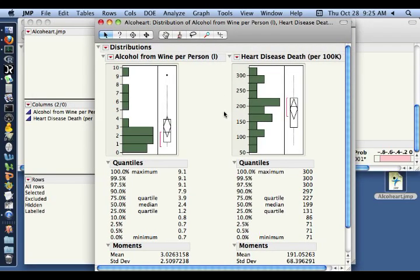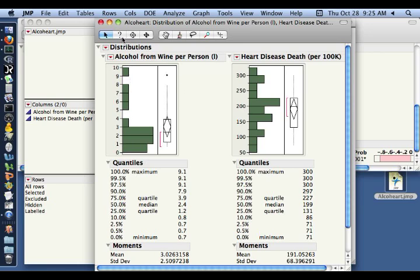Neither look very normal, but we only have 19 subjects. So even though this one is symmetric and likely to be normal, this one does appear pretty skewed and not consistent with a normal distribution at all. So to be safe, we should calculate the Spearman correlation as well.